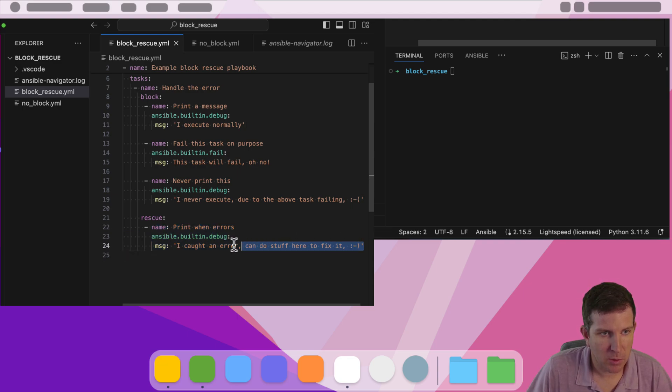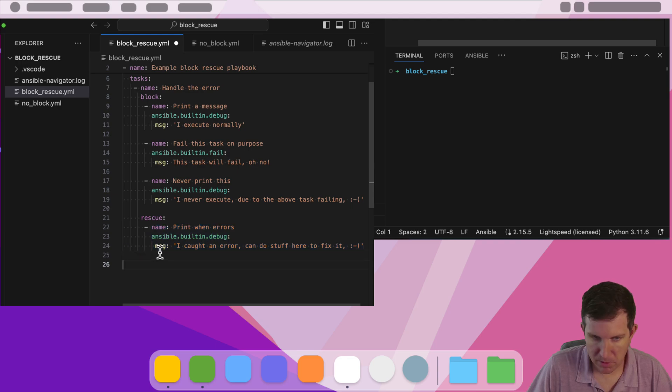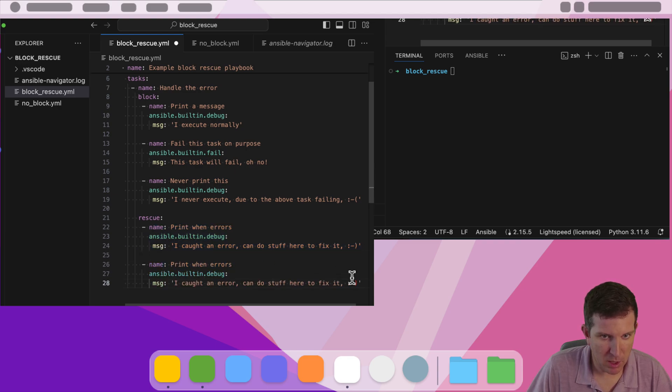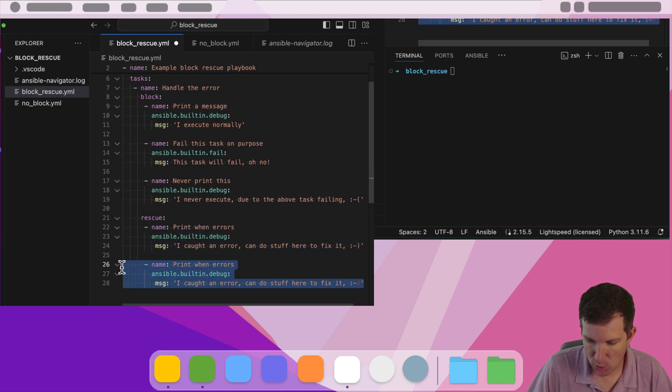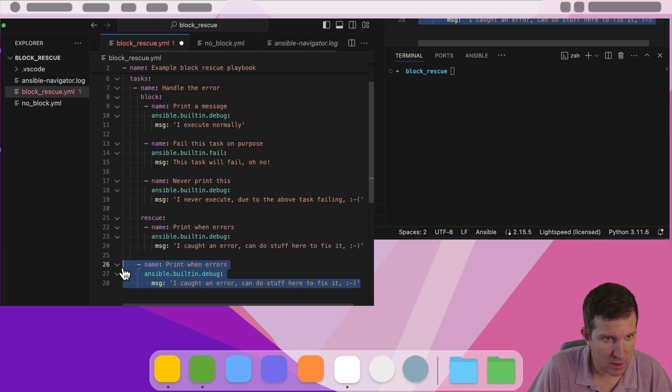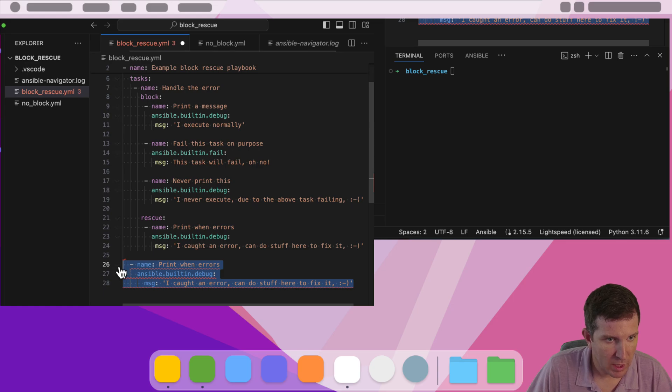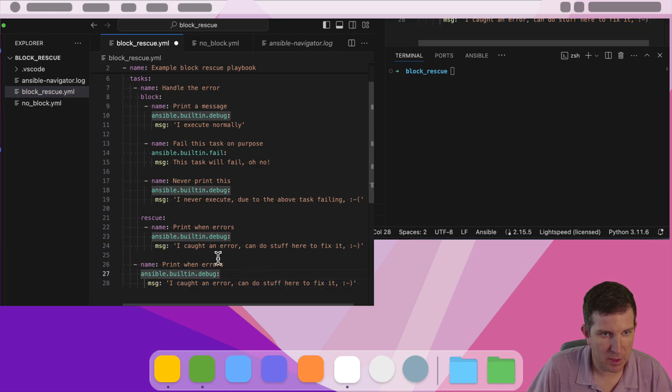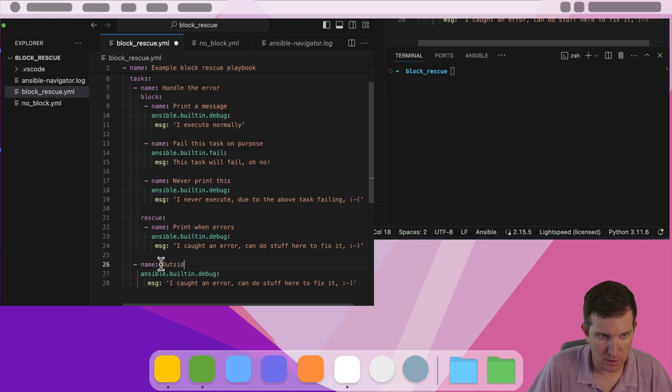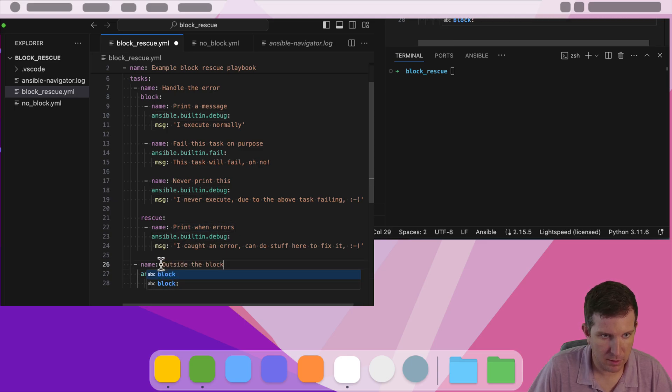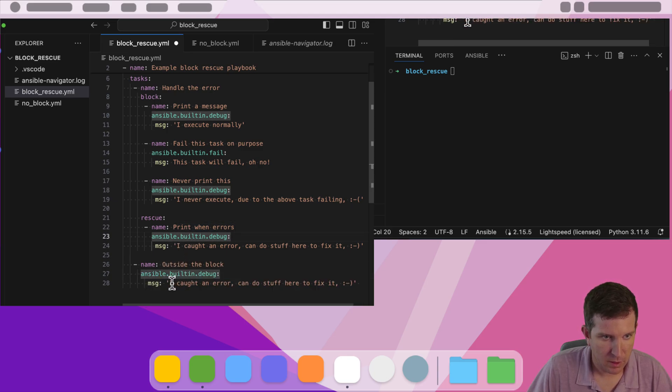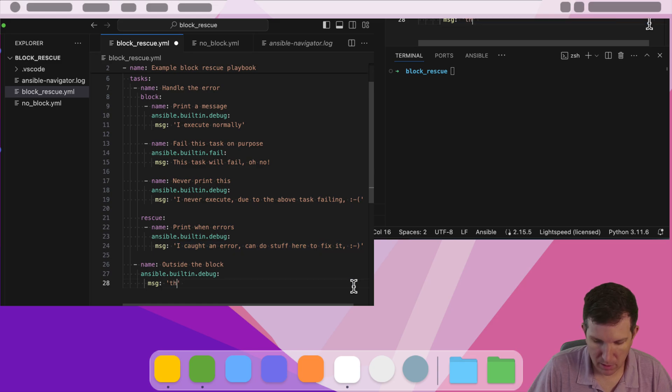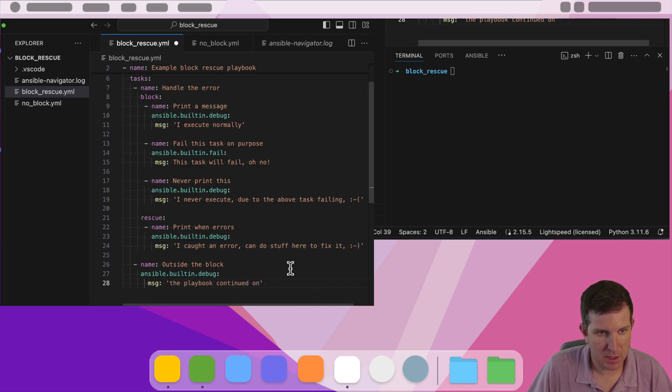So we can also actually take this one step further. I'll put something outside the block just to illustrate that as soon as the rescue actually runs, we can actually run tasks that are after it and say, hey, this task is outside the block, and then say the playbook continued on successfully.